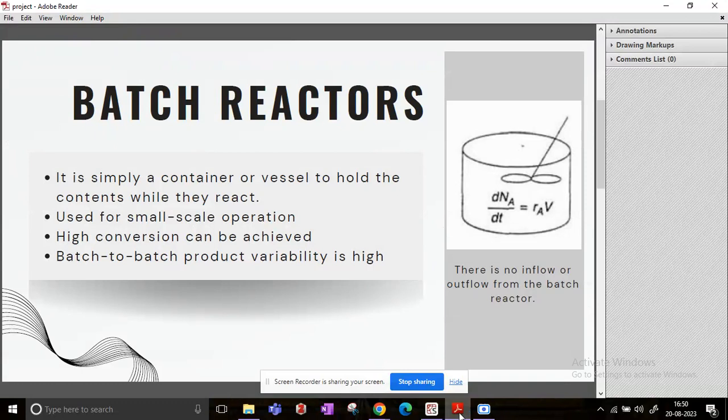And one big disadvantage is that batch reactions will give you a lot of variability in the product. I mean, with different batches the product may actually be variable, so this is one of the gray side of using batch reactors.